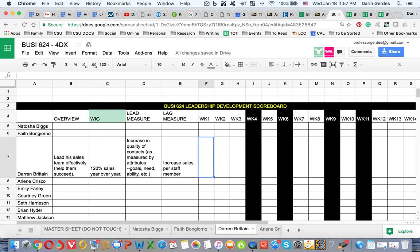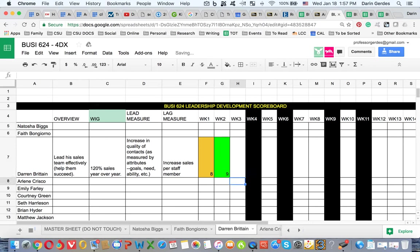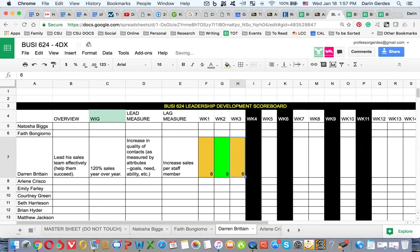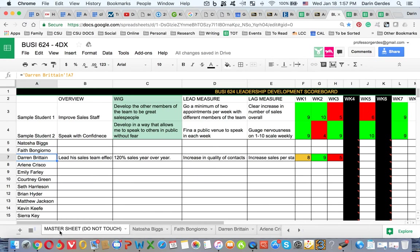So week one, he learned a lot. He's going to give himself an 8. Okay, when he does that, that reflects as yellow. He's almost there. Week two, he actually has done something based on his reading, so he's giving himself a 9. Week three, he didn't really do much, so he's giving himself a 6, and it's red. Now, let's give him a 5 instead. Okay, and it's red. So now that's going to reflect on the master sheet. See that, what he's rated himself.